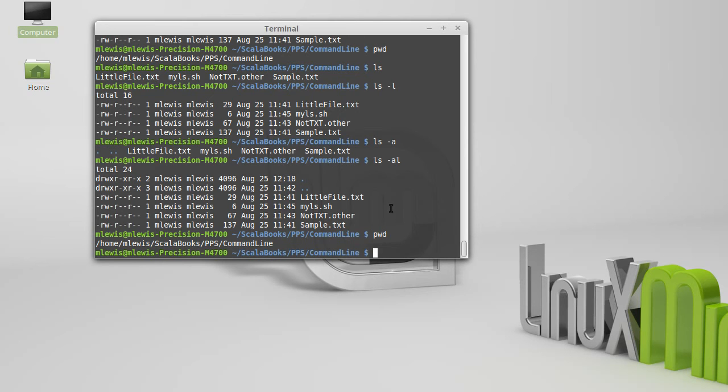What about moving around between directories? So in the GUI, I just clicked on something or double clicked it to open it. If I want to go up to the directory above where I am, I'm going to use the command cd.